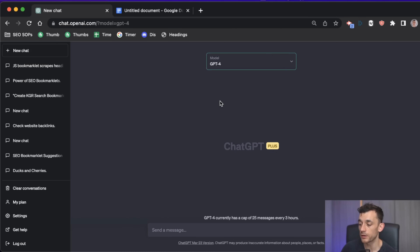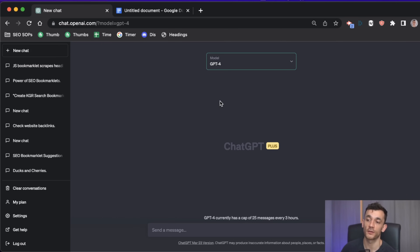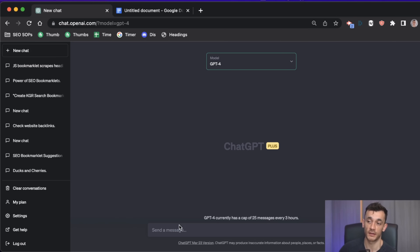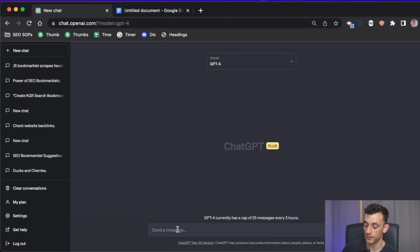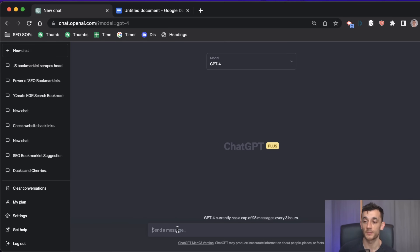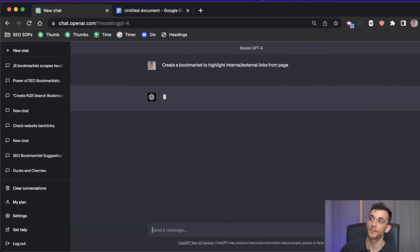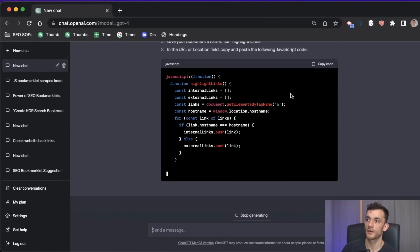Next up, you could create a bookmarklet to highlight all the internal and external links on a page so you can quickly scan through either your content or your competitor's content. This is good because you can audit your site, audit other sites, and quickly see if you've added enough internal links, what sources they're linking out to, and whether you should be linking to those too.